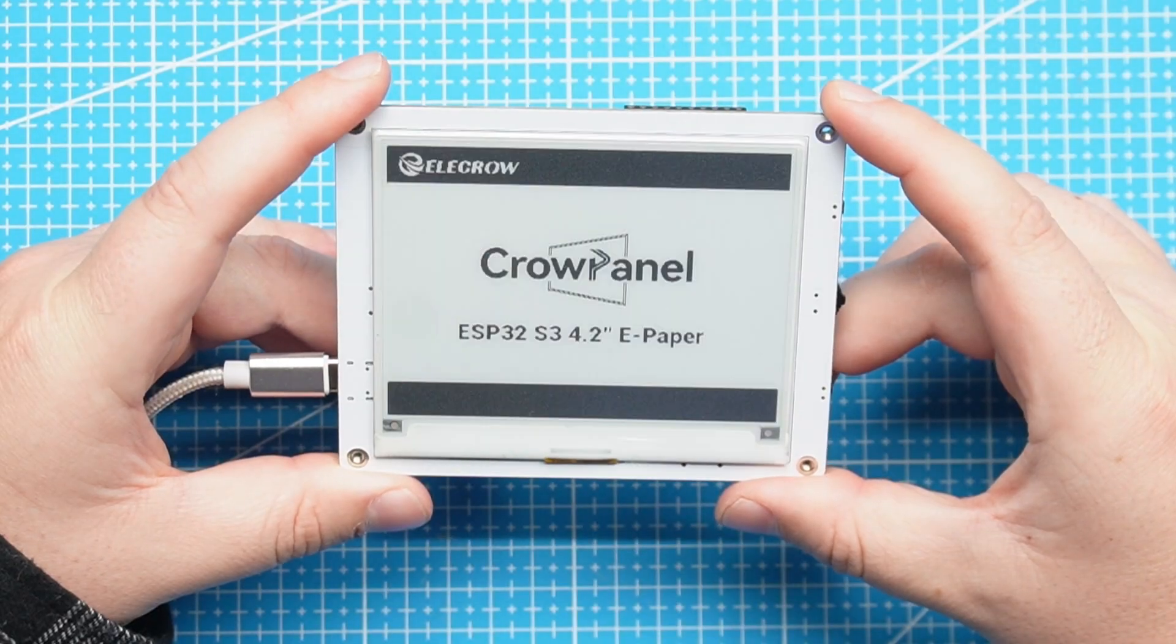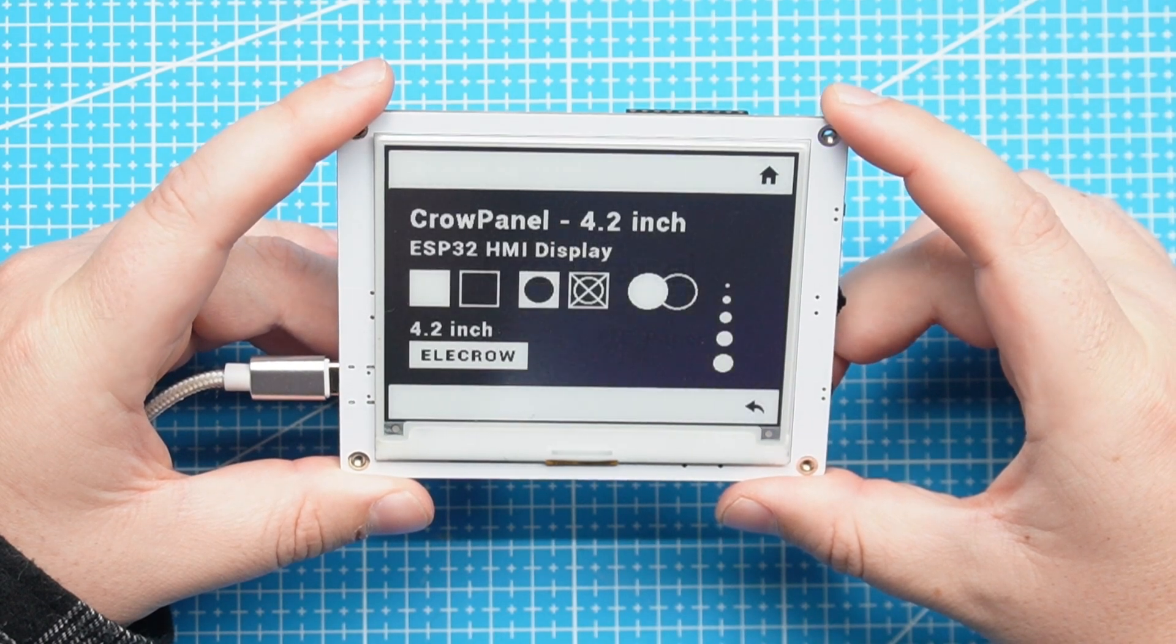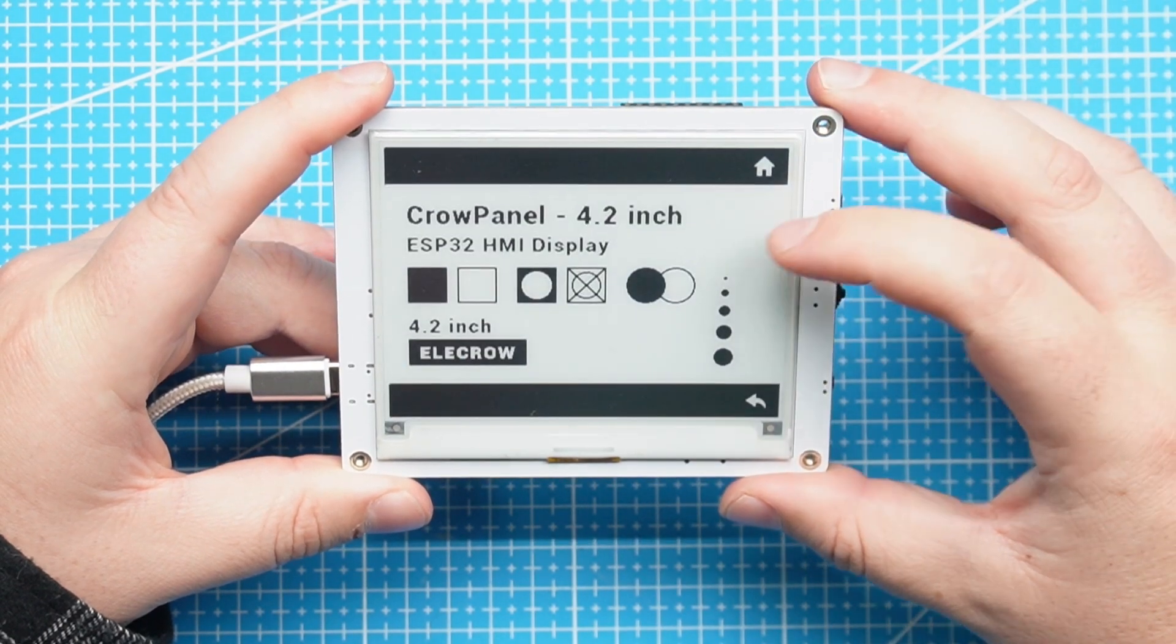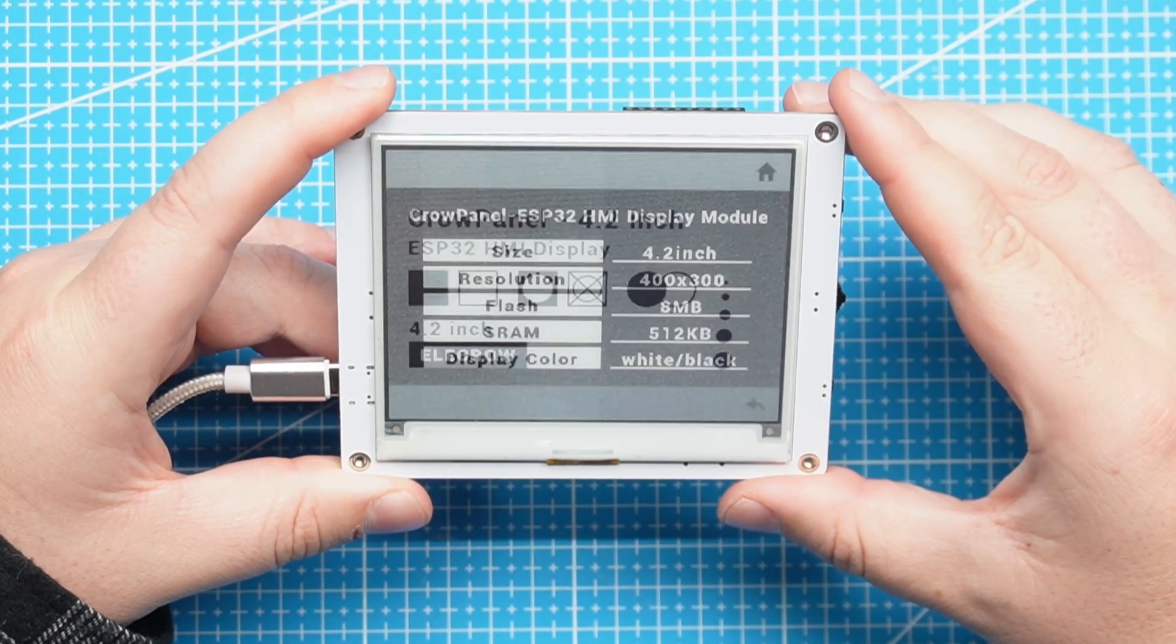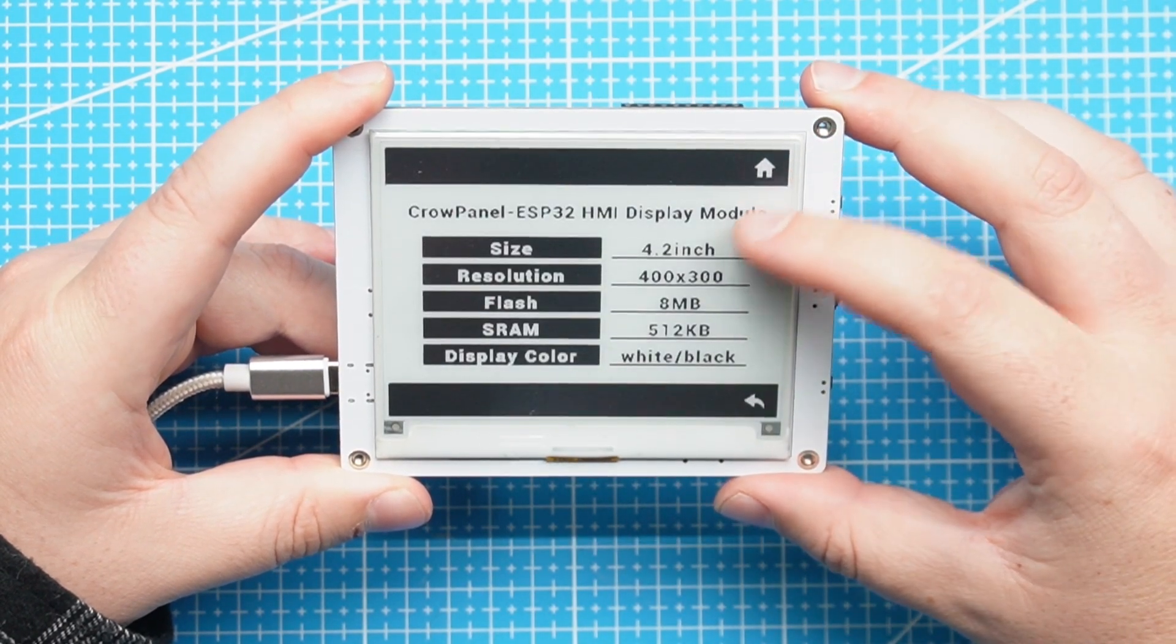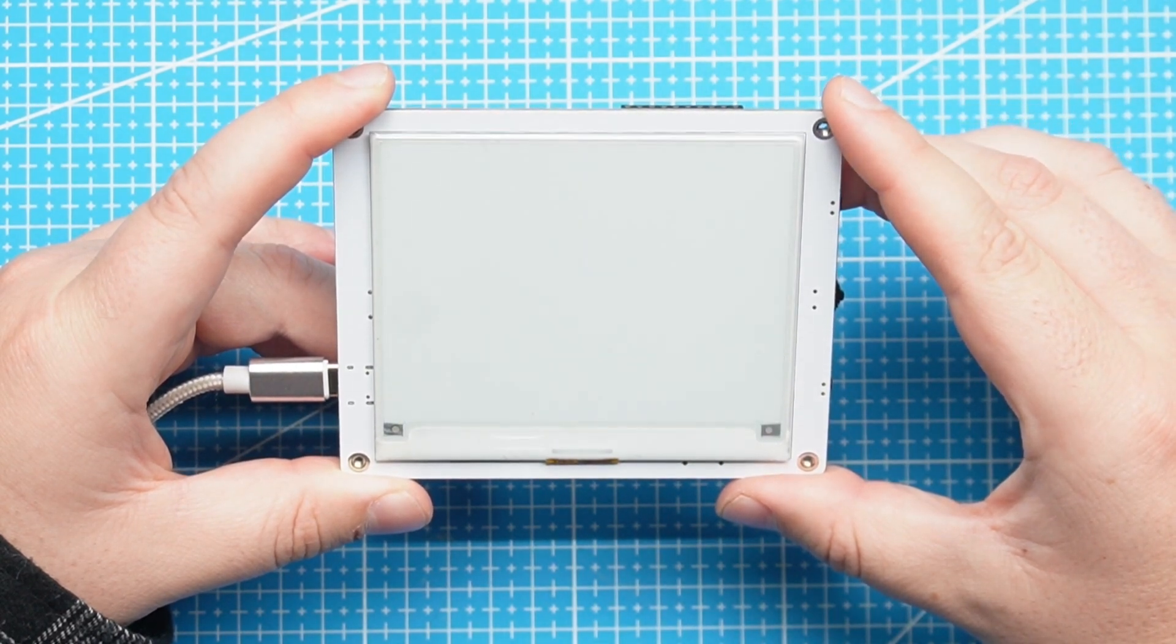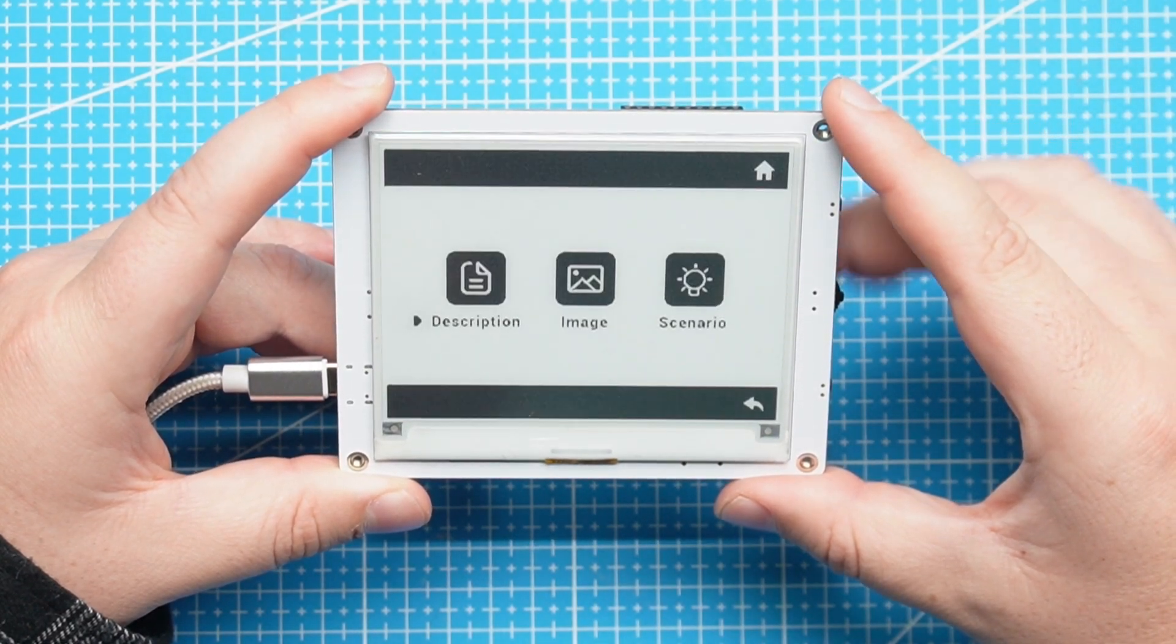So let's go look at the demo code when you plug this in. When we plug in the screen it will show the Crow panel logo, it will show a simple demo here and it will show some information about the screen and then it will go to the main menu.